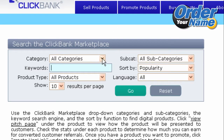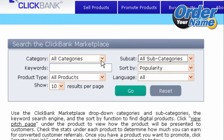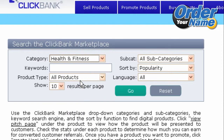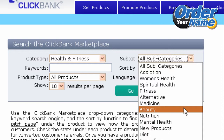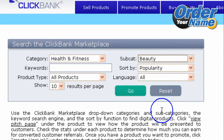Next, you can either select the categories to browse all the products available in that category, or you can also choose some of the subcategories. Let's select a category — I'm going to select Health and Fitness, and then select a subcategory and click on Beauty.